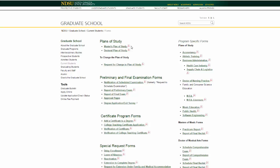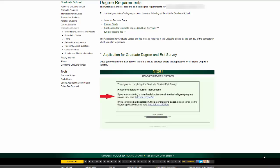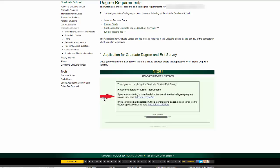After you have an approved plan of study on file with the graduate school, you will need to complete the application for graduate degree and exit survey. Upon completing the exit survey, you will see further instructions to click on the non-thesis professional master's degree as indicated in the sample screenshot at the bottom of this page. This will take you to a PDF file of the graduation application. You will need to fill out the student portion of the form, and then have the form signed by your advisor prior to submitting the graduation application to the graduate school.